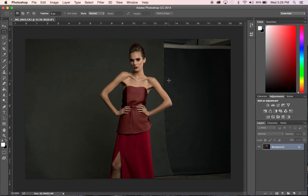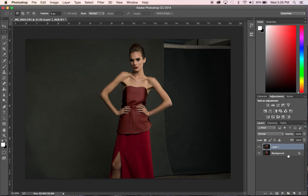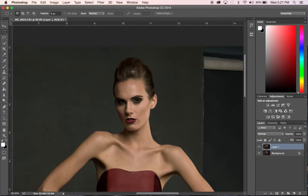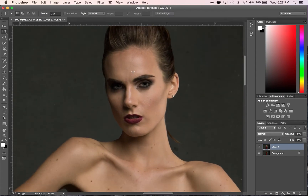First thing: we're going to Command J — that duplicates the background layer. You never want to work on the background layer because that is considered a destructive workflow. Destructive workflows are bad, don't do it. So we've duplicated our background layer. Next we're going to dive in and start working on the skin, getting rid of some blemishes. We're going to hit the J tool — that's our spot healing brush.